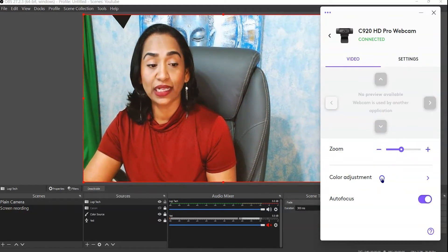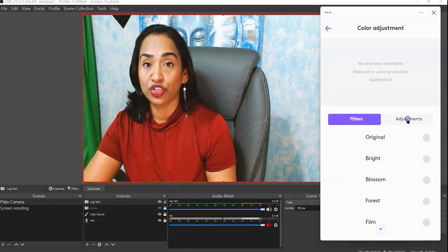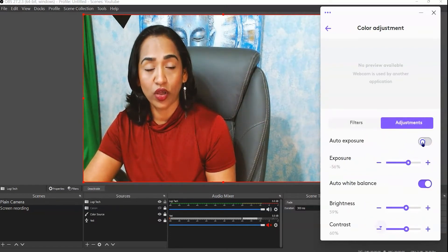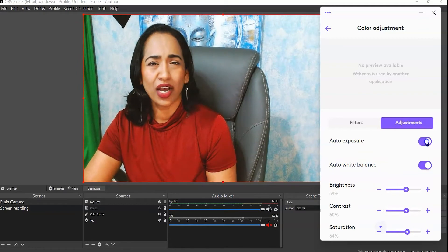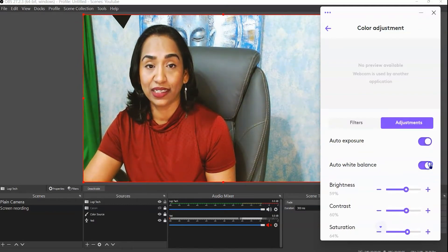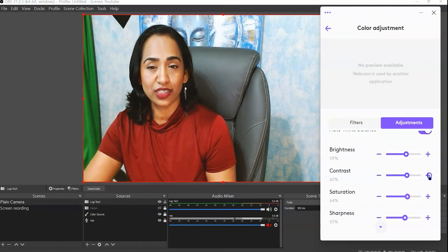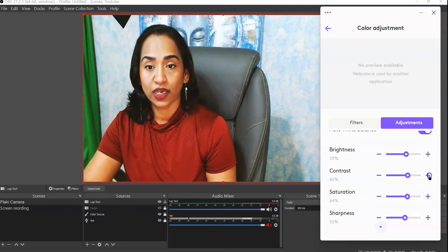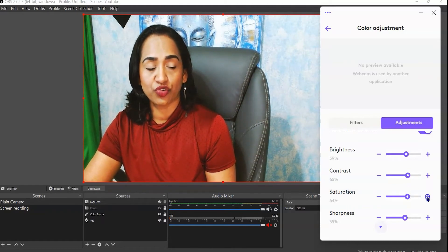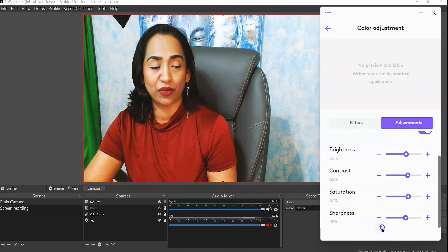Now I'm going to click on Color Adjustments. You can turn auto exposure on and off — I usually don't touch that. Auto white balance I like to keep on auto as well. Here is contrast — I'll adjust this just a little bit. Then saturation — that color looks good. And here I'll increase sharpness just a little bit.